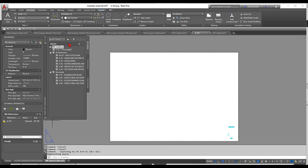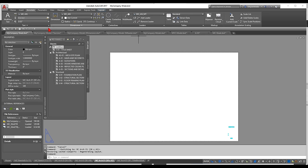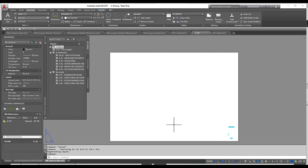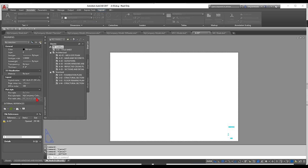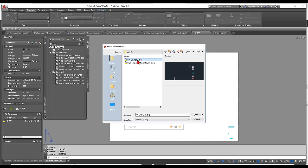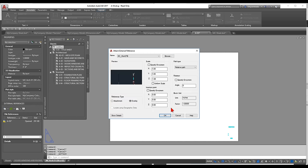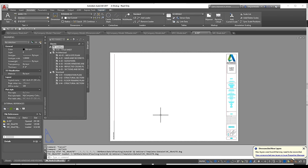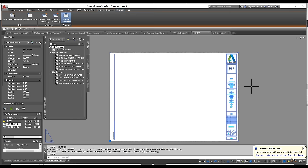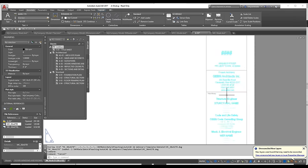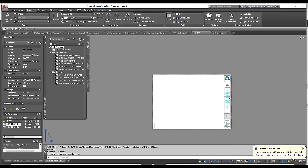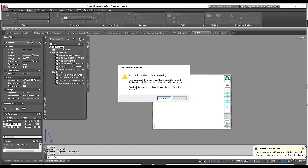Now I'll XREF the title block so it's visible. Attach the 30x42 drawing as an external reference, insert at 0,0. I XREF the title block separately because different clients have different title blocks with different names, making it easy to swap. Now I'm ready to plot.